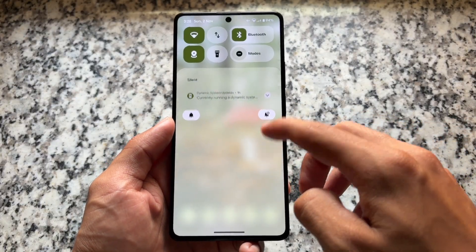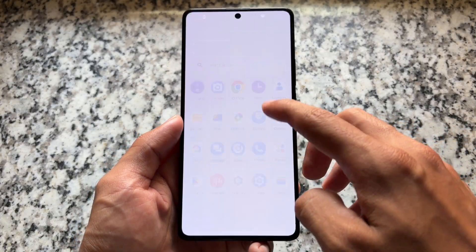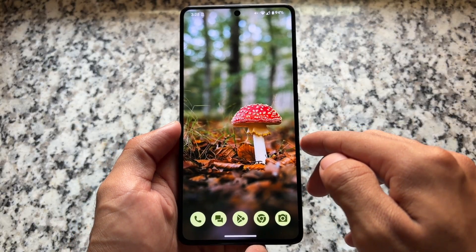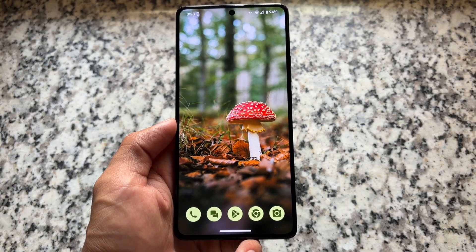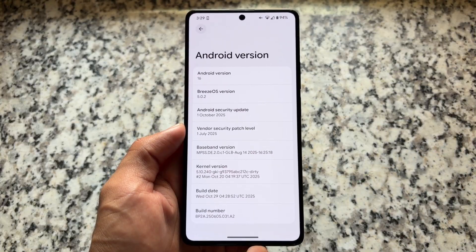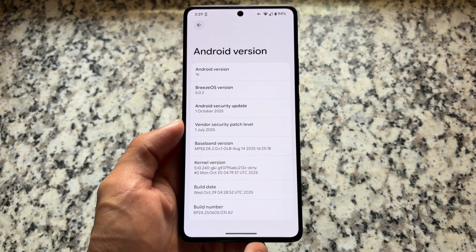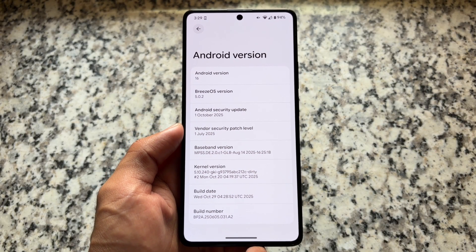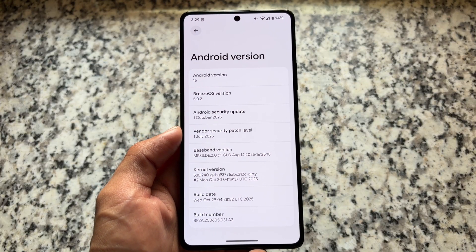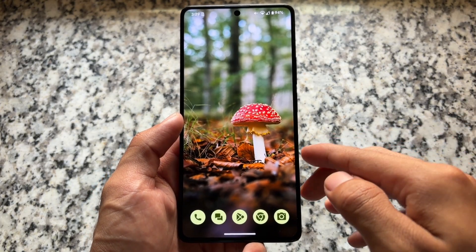If you have tried a lot of custom ROMs on your Android device, one of the things you might have missed is this one. This is named Breeze OS, available as a GSI — not available as a custom ROM. This is based on Android 16, version 5.0.2.